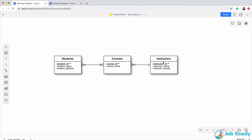That given instructor is teaching multiple courses. There's a zero here — this little circle — which represents zero. An instructor could be teaching zero or more courses. You could have an instructor currently teaching no courses but still employed by the school, perhaps doing research. They're still an instructor by profession but not teaching anything. That's what the zero represents: zero or more courses.